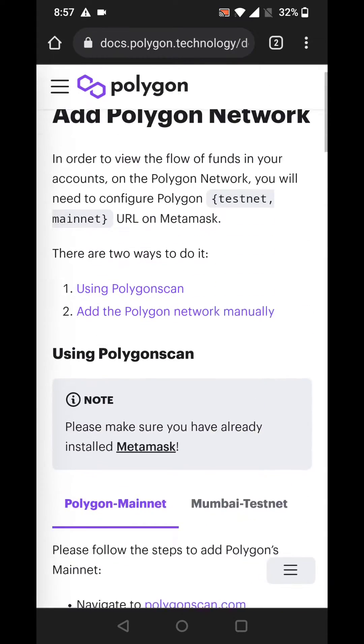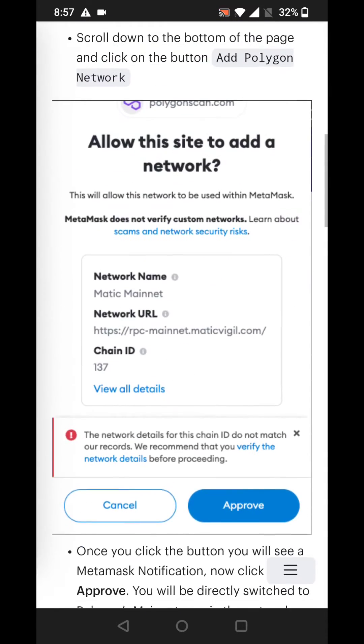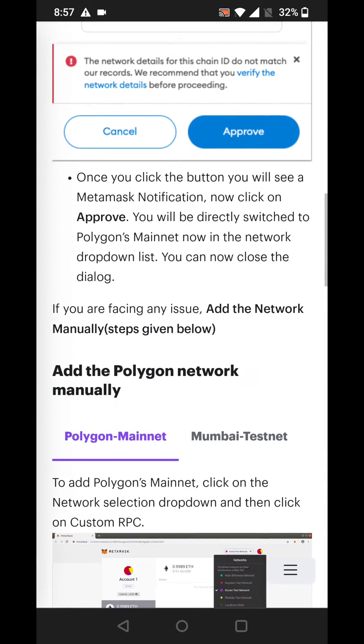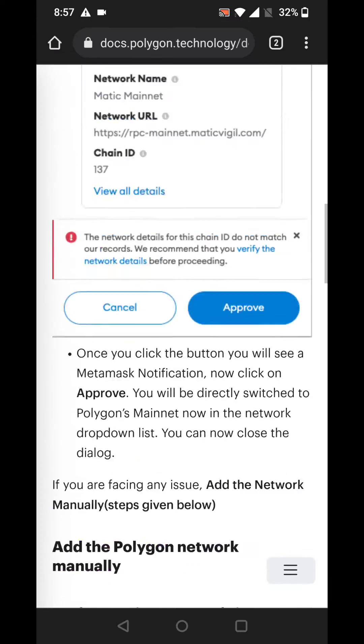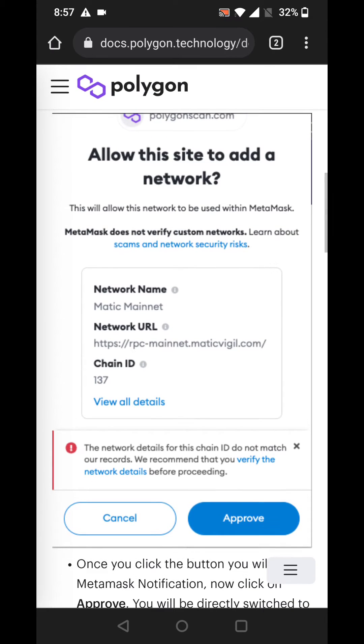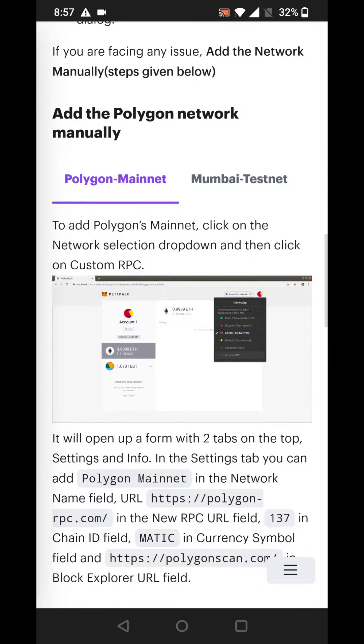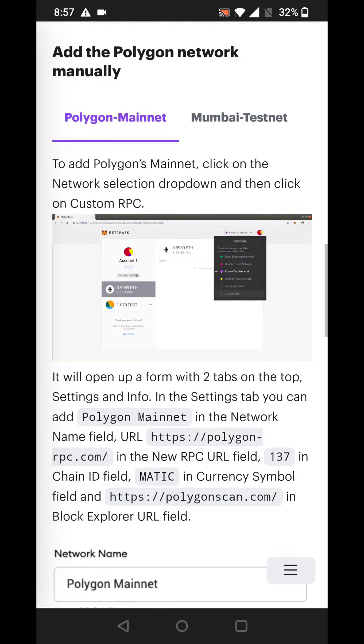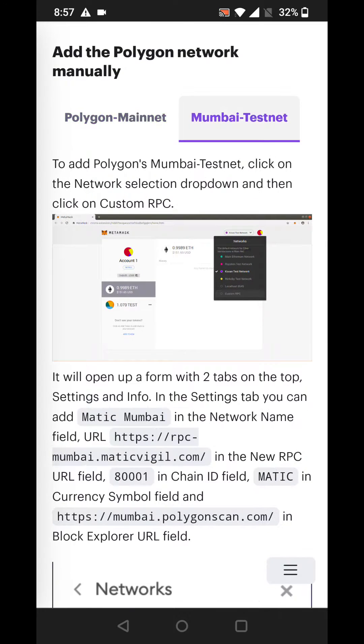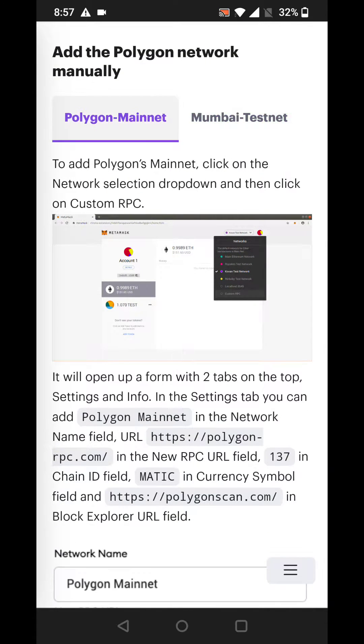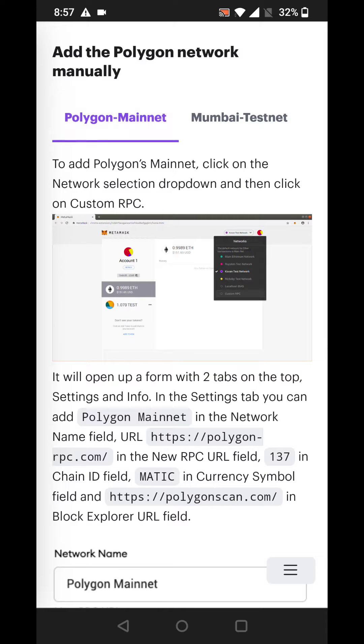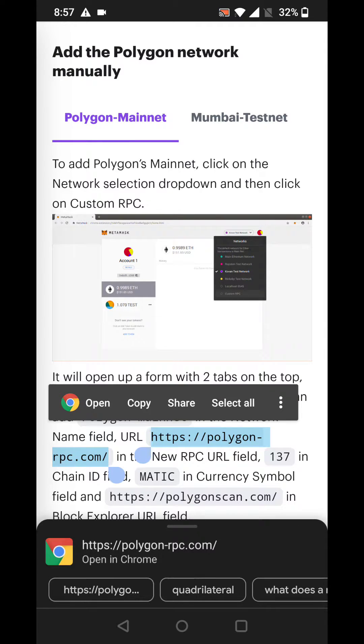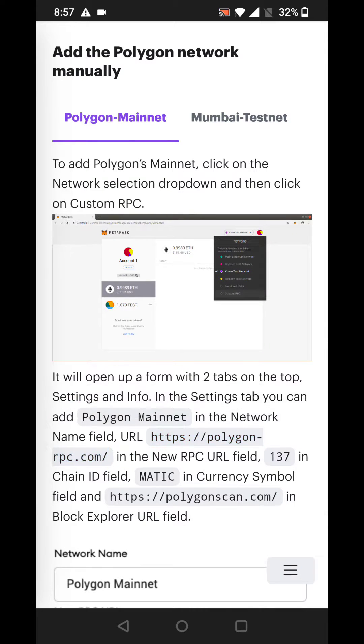First of all you need to have an RPC URL. Don't worry about what an RPC URL is, just simply go to the website. I'll be sharing the link in the description. You select the network - Mumbai Testnet is a testing network, Polygon Mainnet is the actual Mainnet network which is doing the actual money transfers. Click on the URL, find the URL and copy it.